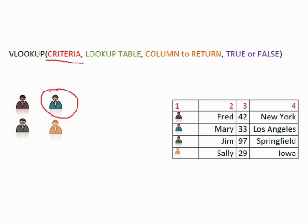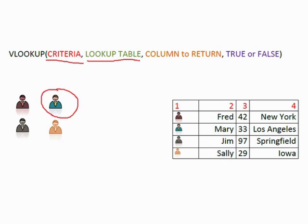We want to take our criteria and look it up in the lookup table. So the lookup table is referred to in part 2 of the formula. Now a lookup table in Excel can exist in the same sheet or the same workbook or a different workbook. It could even be a named cell reference.